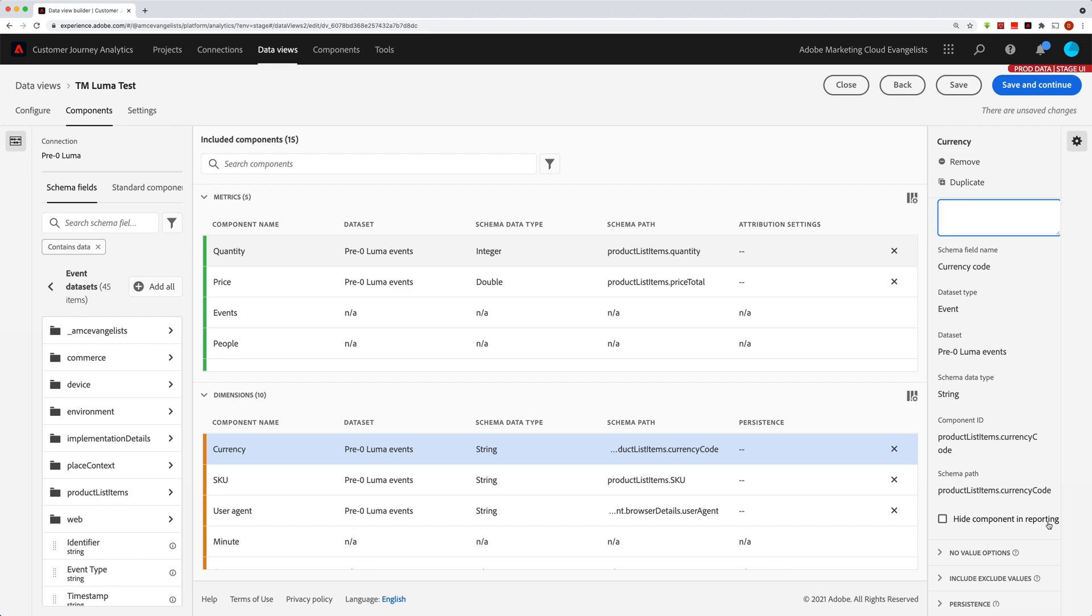but occasionally there's a metric that needs to exist for creation of a second metric, but doesn't really need to be in the interface itself. Usually you'll just leave this unchecked, which is the default, because you're going to want to use the components.